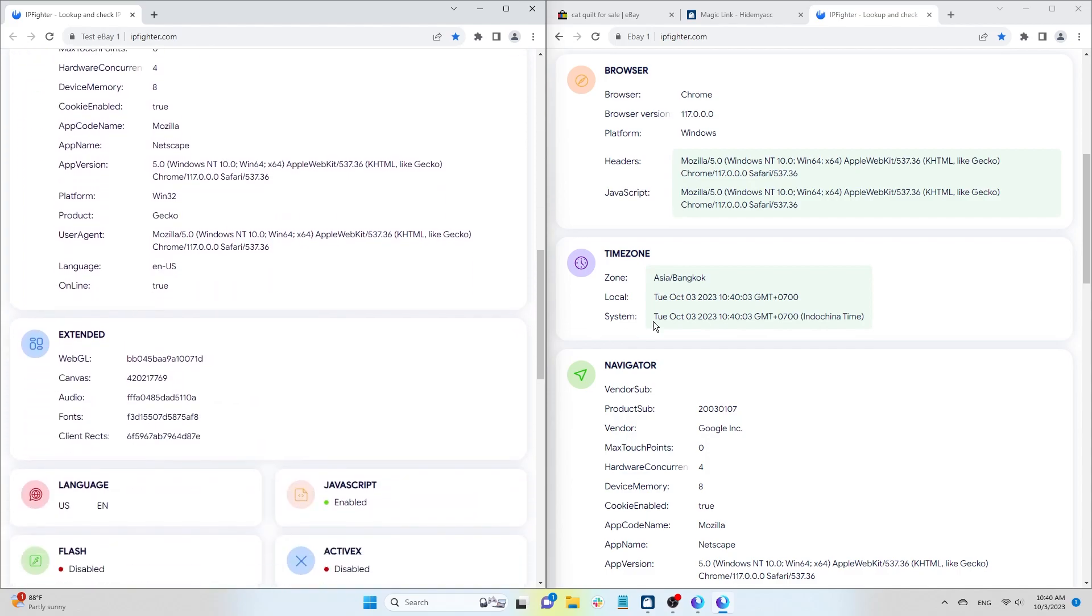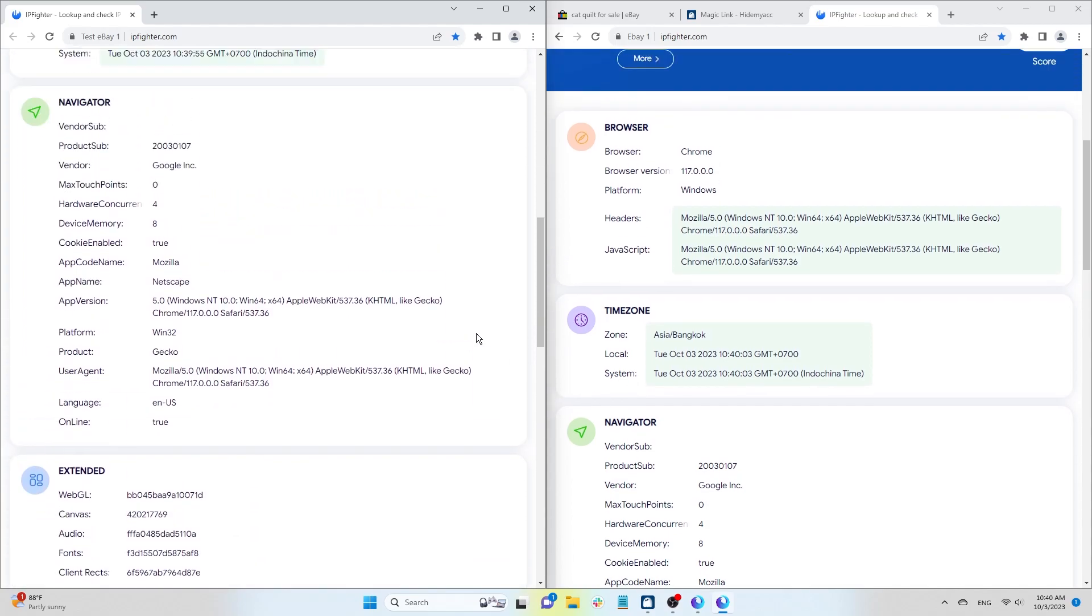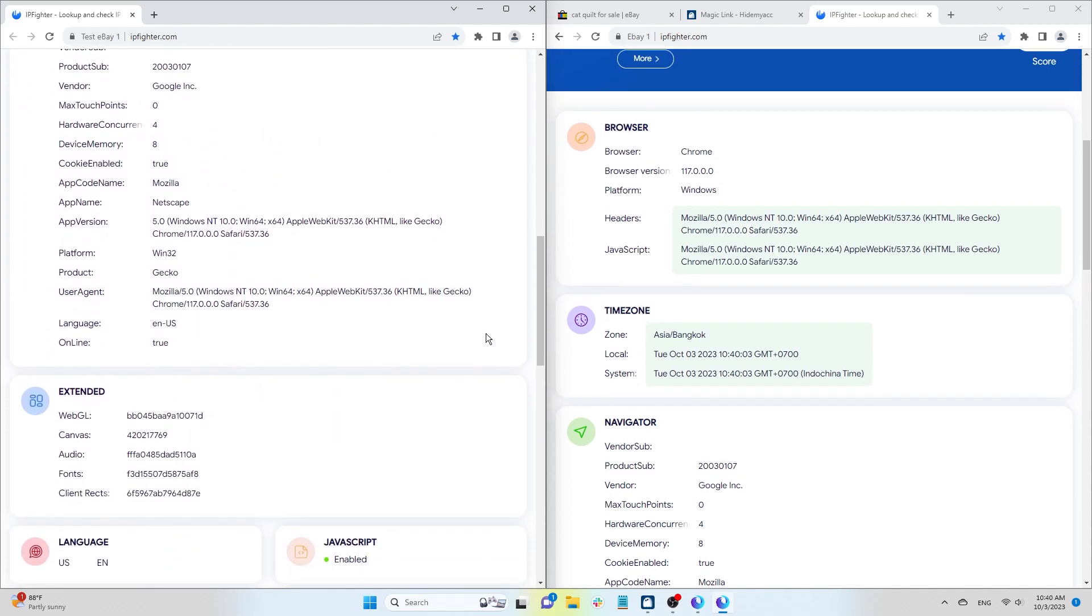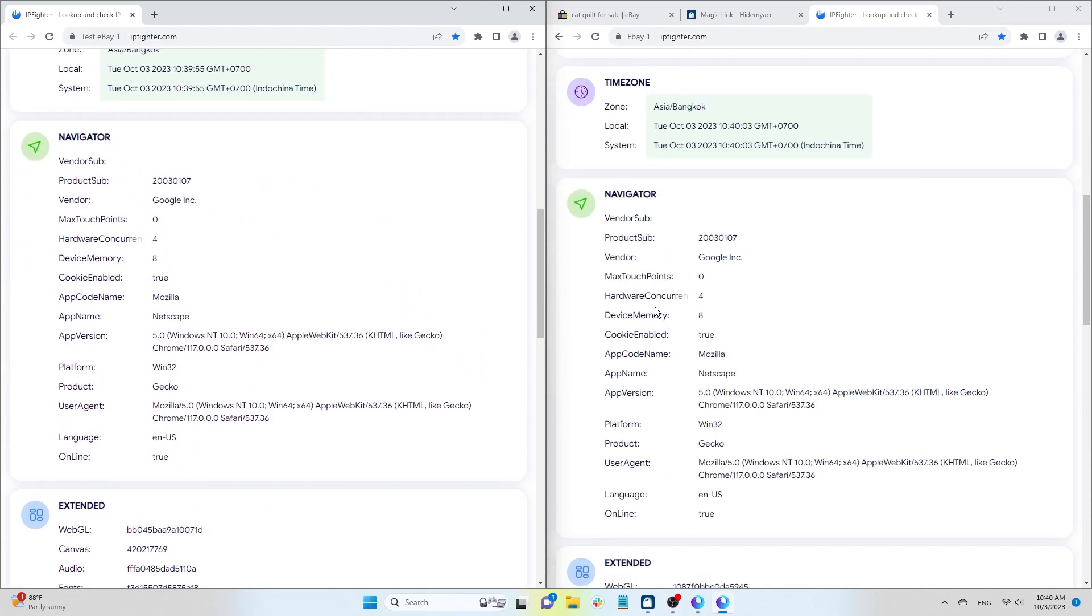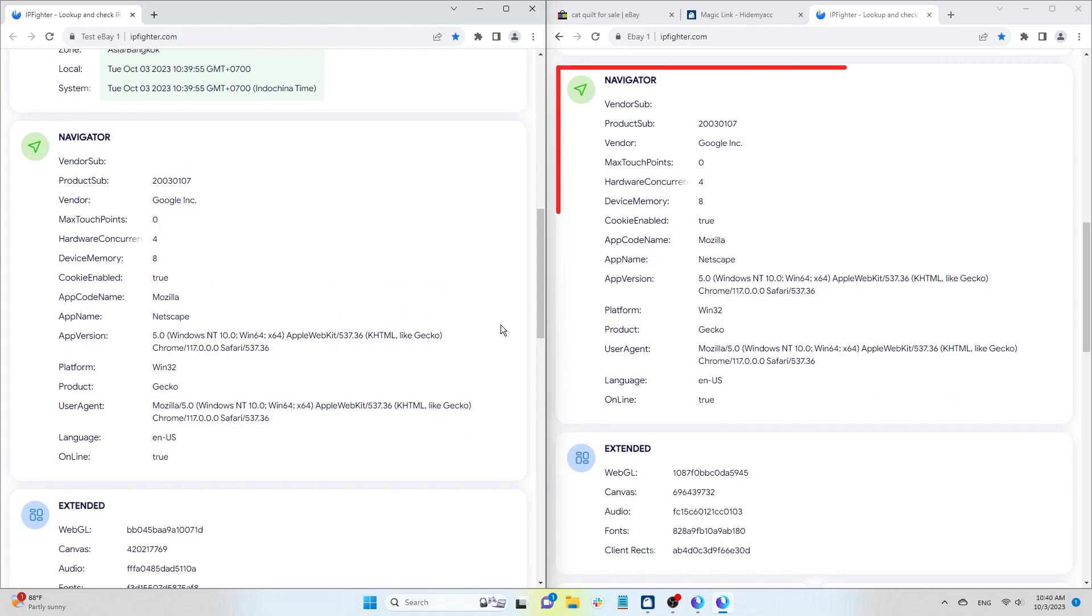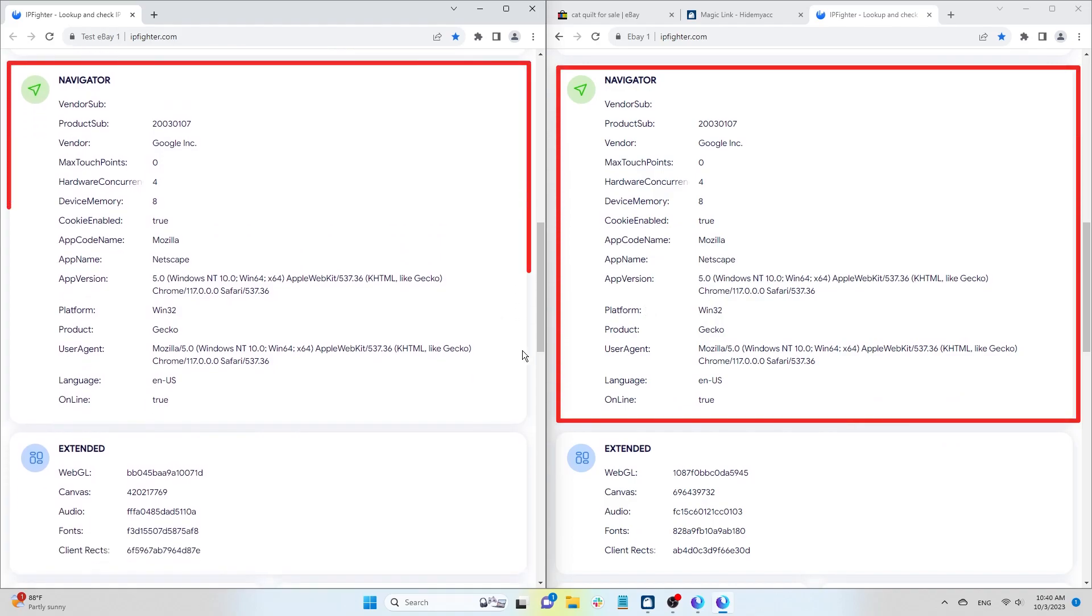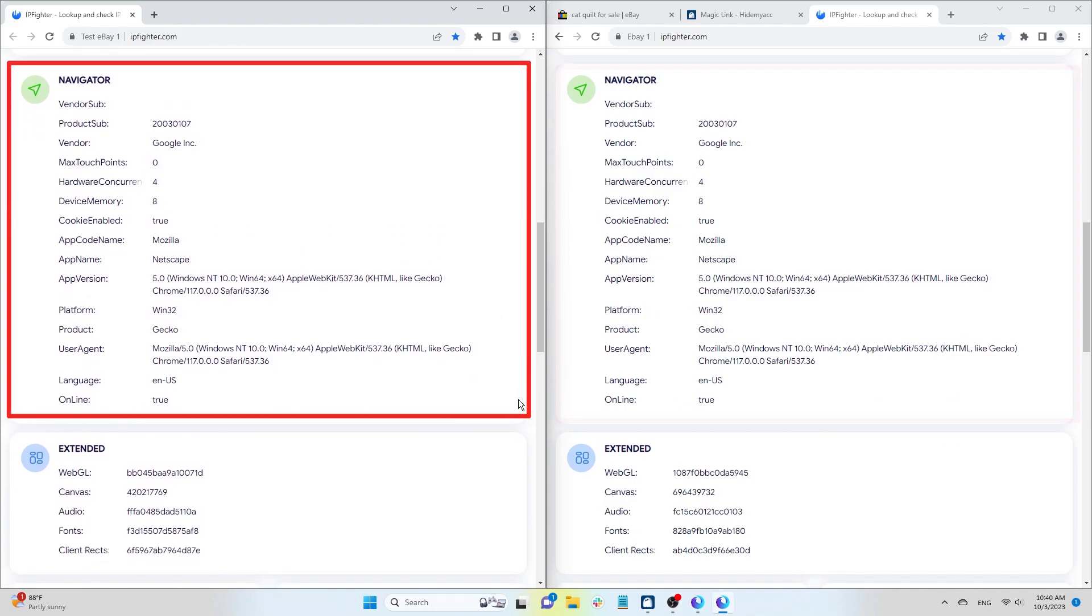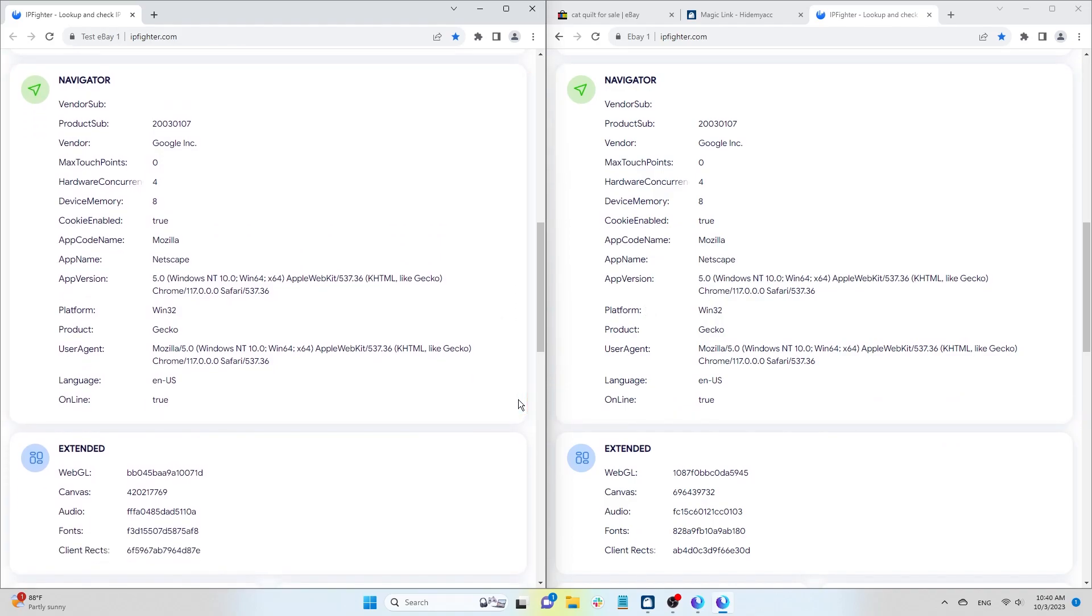As for the browser version, it will be the latest version available on Hide Myak. So, with just a single link, you can create an environment identical to the one in the browser you use to create a new profile.